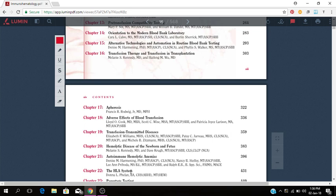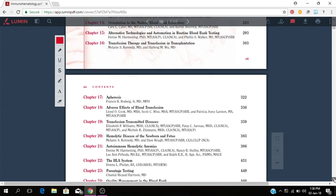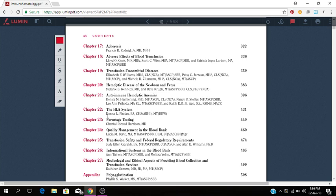Apheresis, adverse effects of blood transfusions, transfusion transmitted diseases, hemolytic disease of the newborn and fetus, autoimmune anemia. This is the HLA system as I was mentioning, which you can use for paternity testing and parentage testing. These are the molecular biology we can use to determine the father of the child. Quality management in blood banking, transfusion safety and federal regulatory requirements, information systems in the blood bank, medical, legal and ethical aspects of providing blood collection and transfusion services. So that's the entire 27 chapters of this book. This book actually has 568 pages.